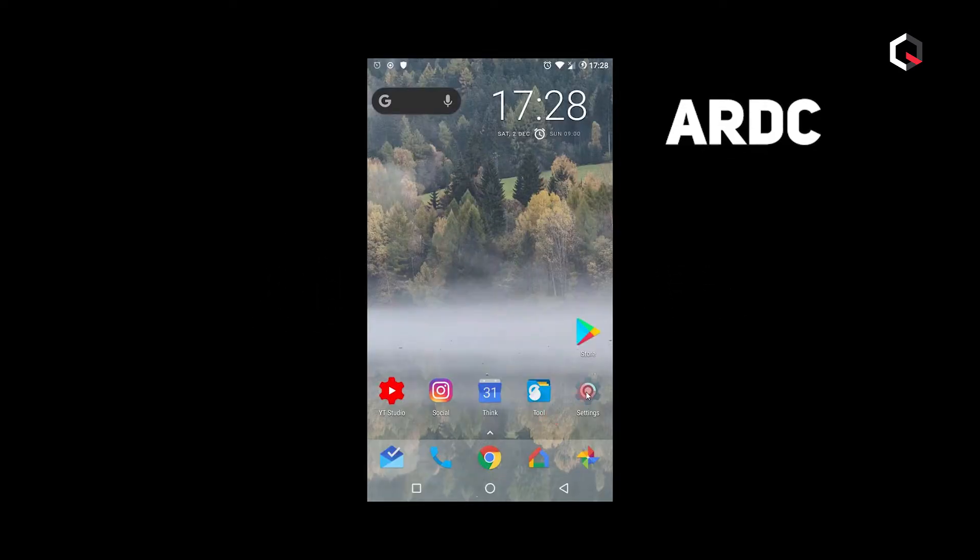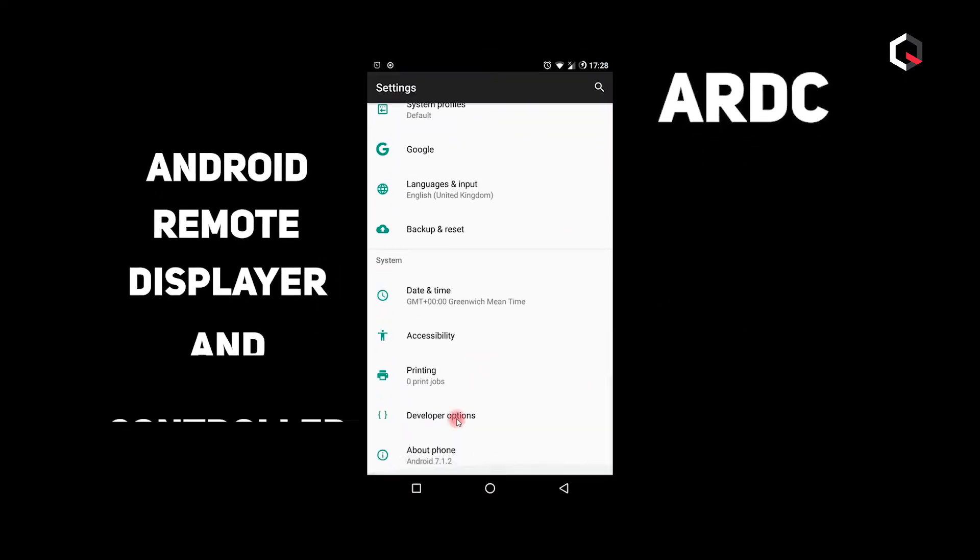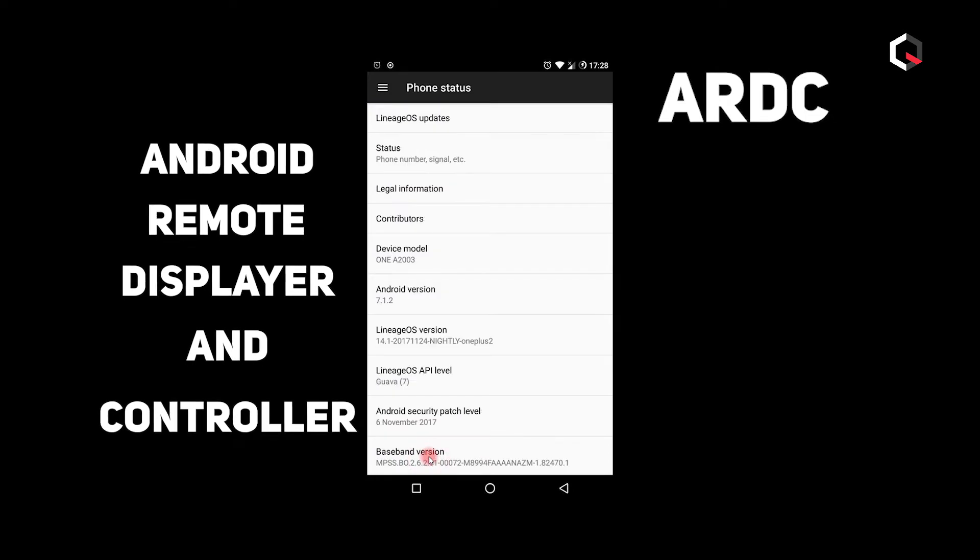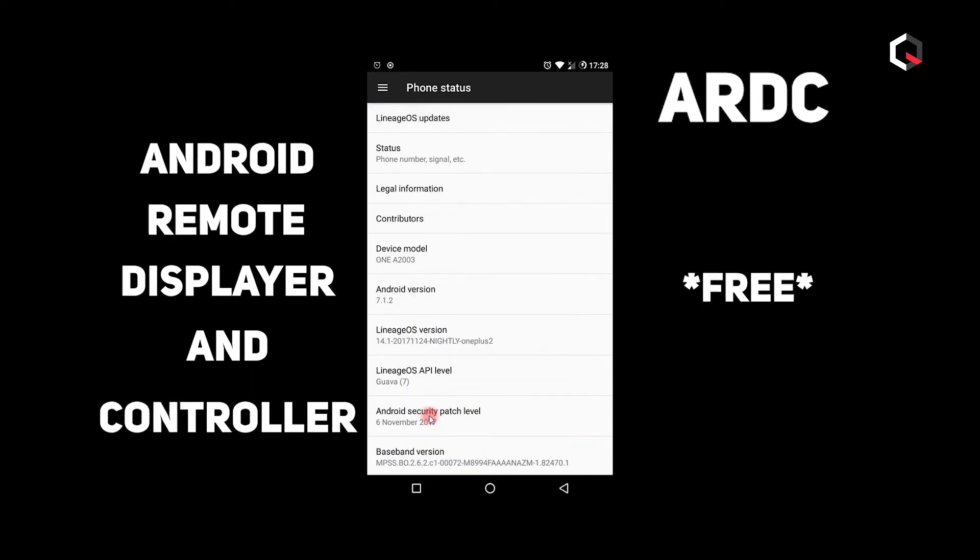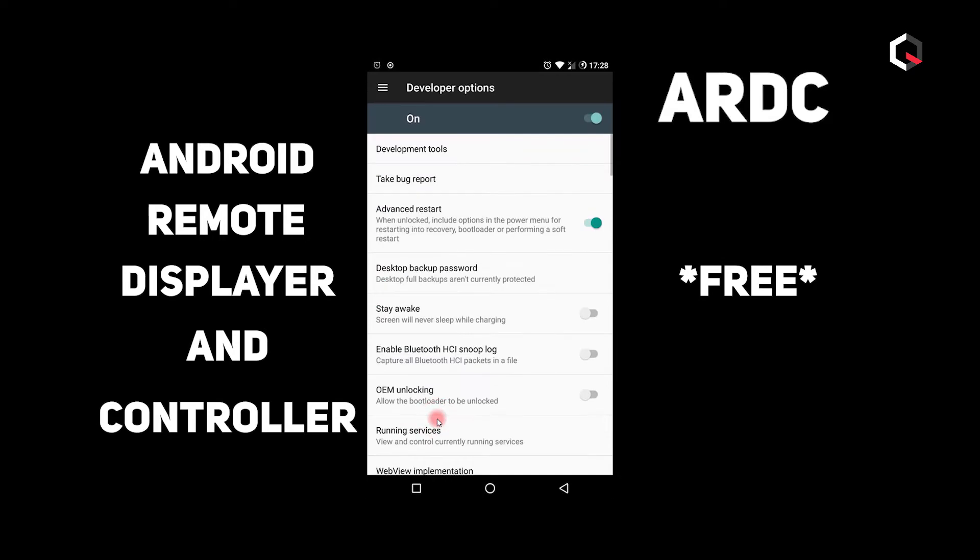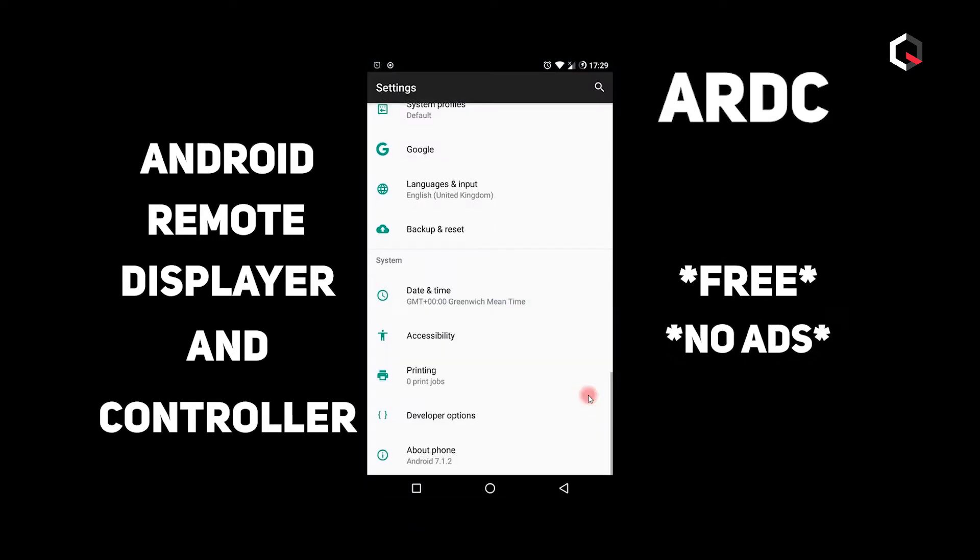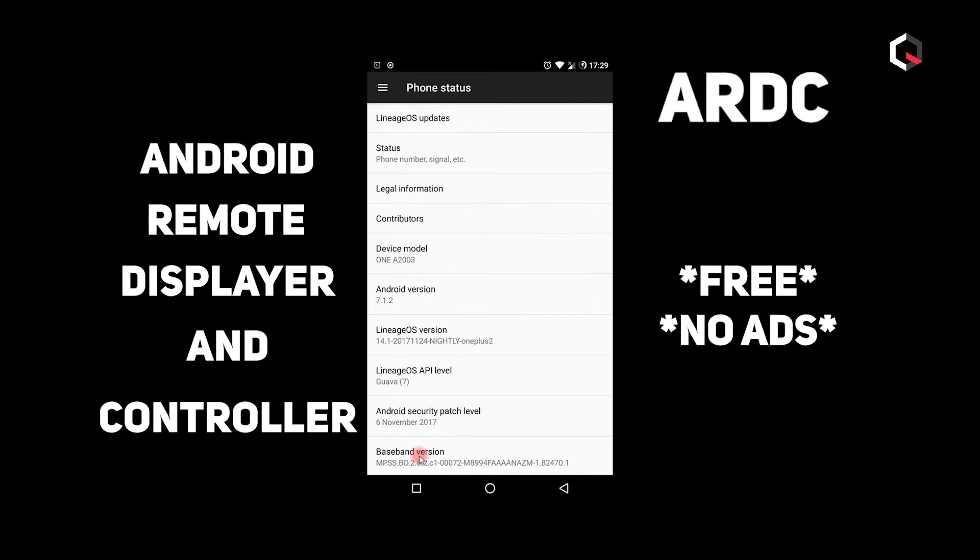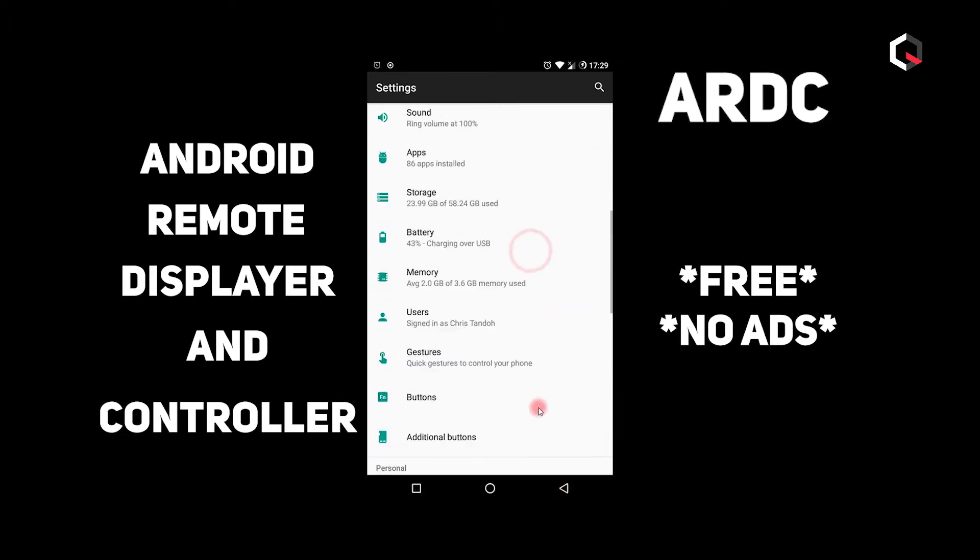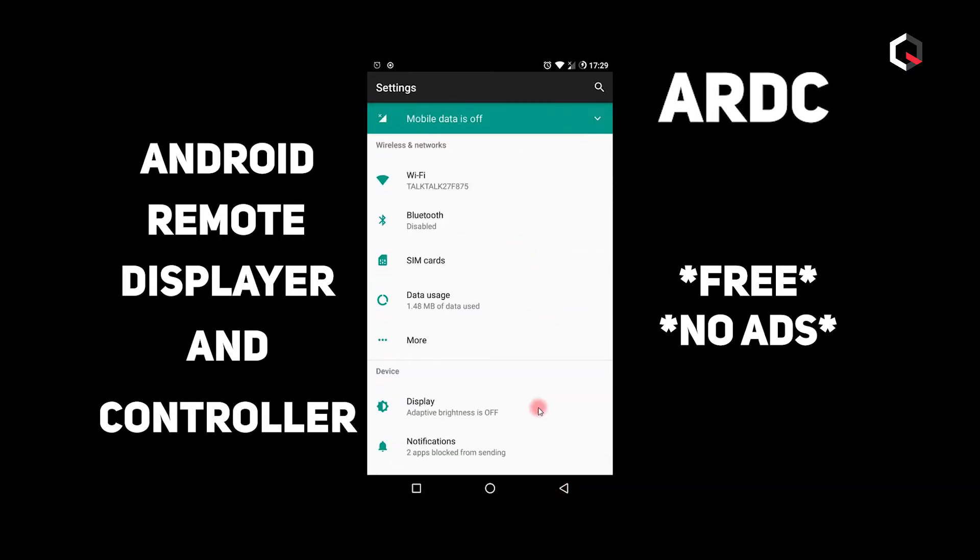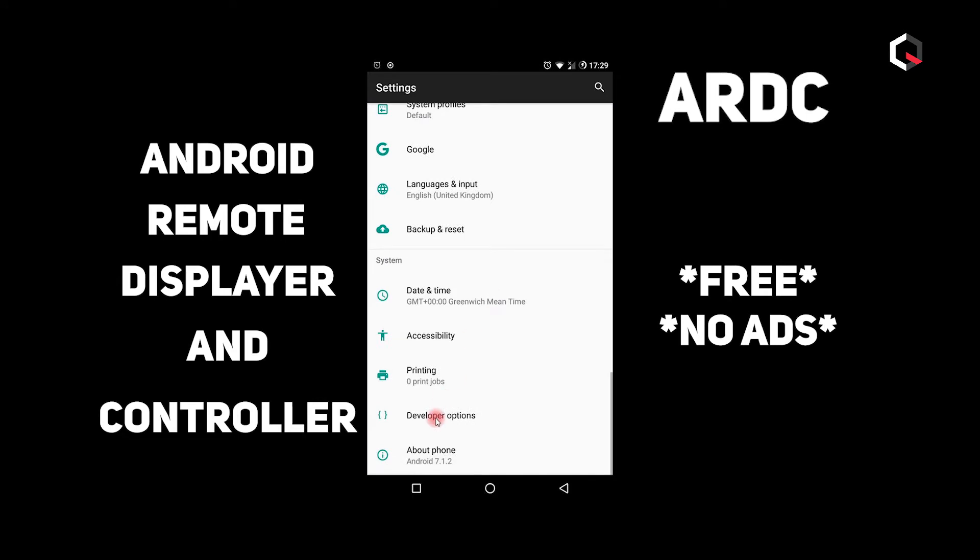ARDC is an acronym which stands for Android Remote Display and Controller. It's free and its file size is very small. As a premium-based Windows application it comes with no ads. ARDC displays your phone screen on your computer screen and lets you control your Android device using just your USB cable or Wi-Fi.